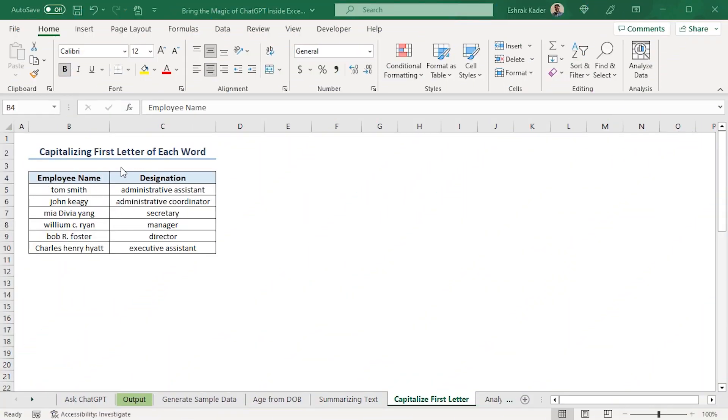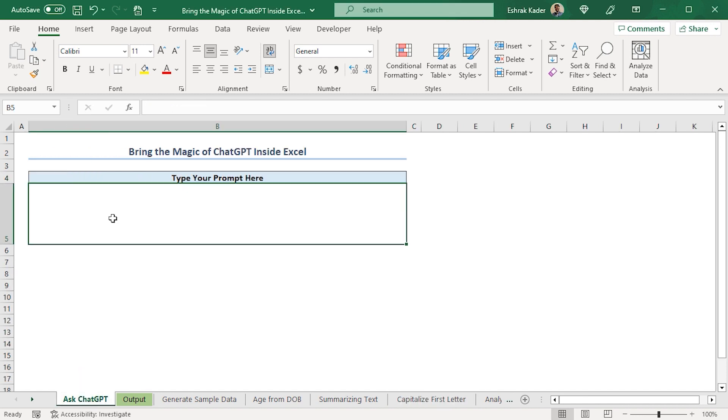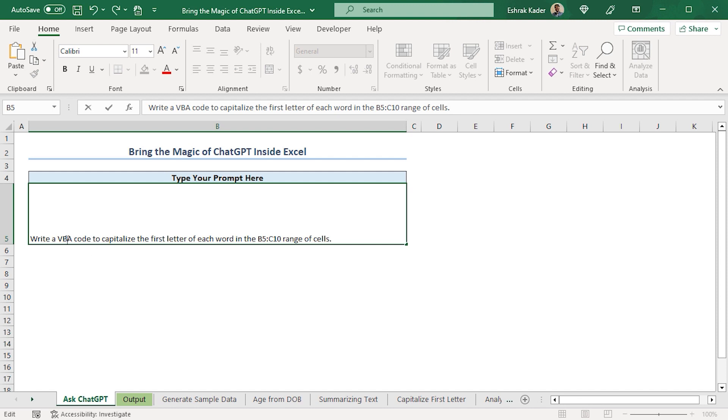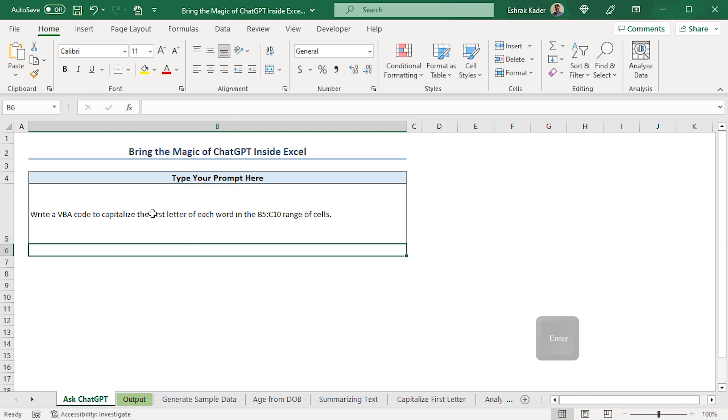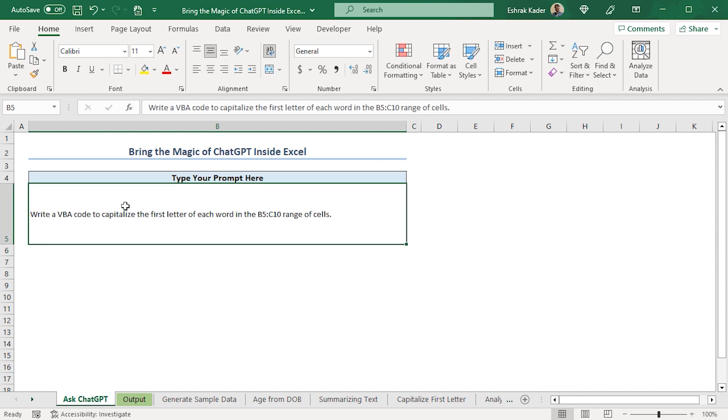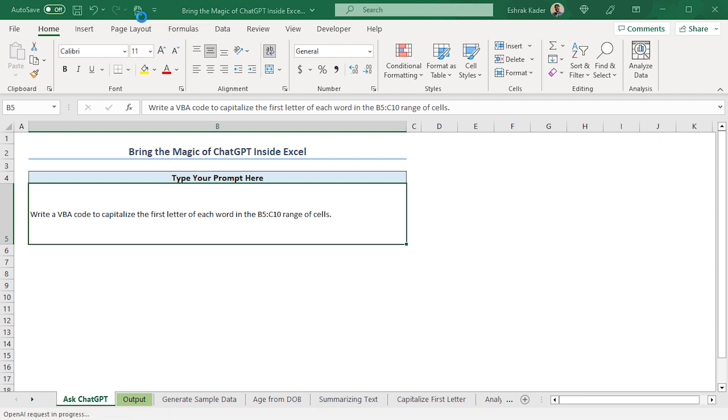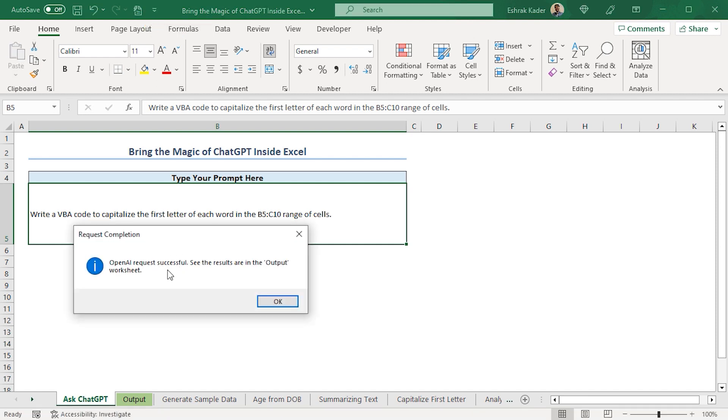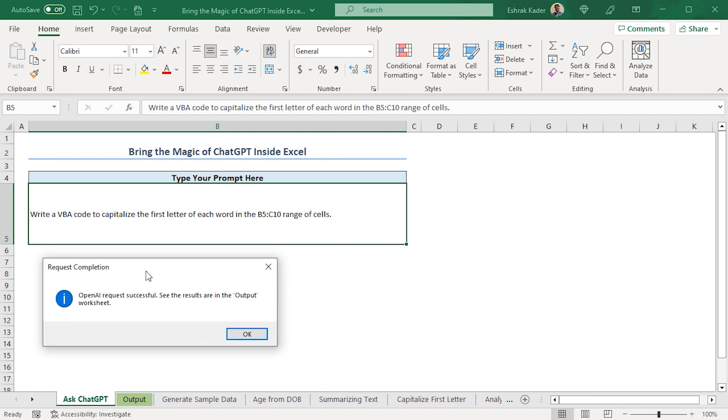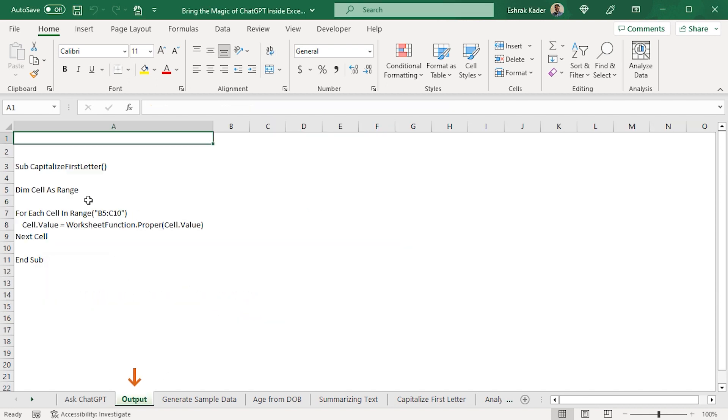Suppose, I have a data set where I want to capitalize the first letter of each word. Doing this manually will take ages. So, let's use AI to automate this boring task. I'll head back to the Ask ChatGPT worksheet. Here, in the B5 cell, I'll paste my query. I'm asking ChatGPT to write me a VBA code that will capitalize the first letter of each word in my data set, which is in the B5 to C10 range. Press Enter. Then, I'll select the B5 cell and click this button in the Quick Access Toolbar. Finally, we get a confirmation message that ChatGPT has processed our request successfully.